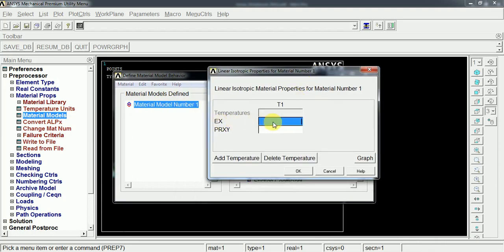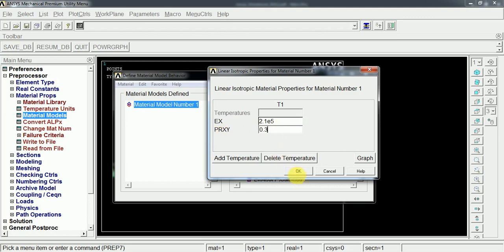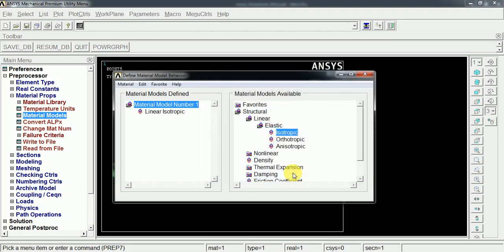This EX is meant for the Young's modulus of the material. My material has a Young's modulus of 2.1 into 10 to the power of 5 N per meter square. And the Poisson ratio will be 0.3. OK. So the material has been assigned.